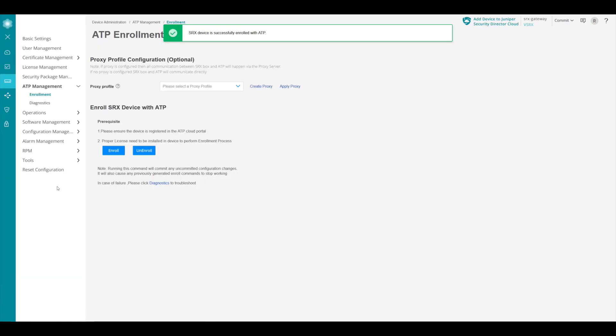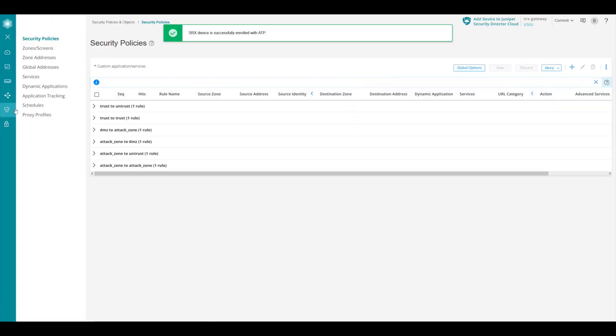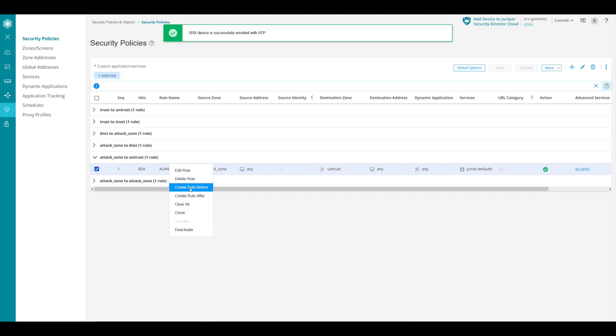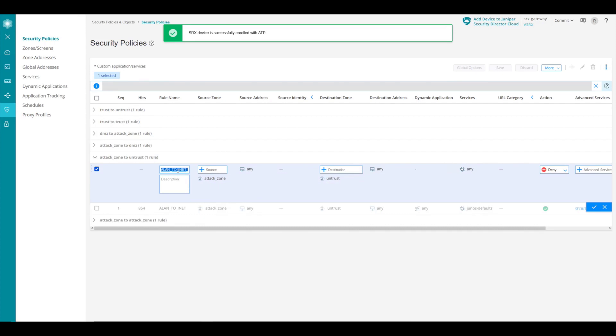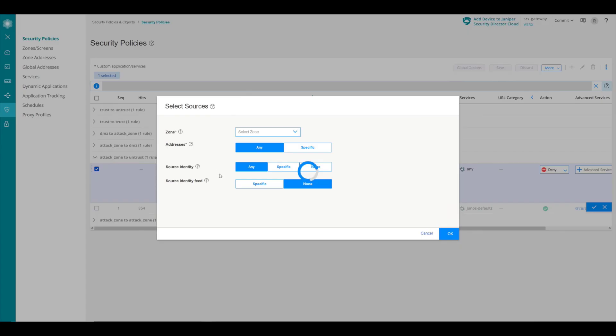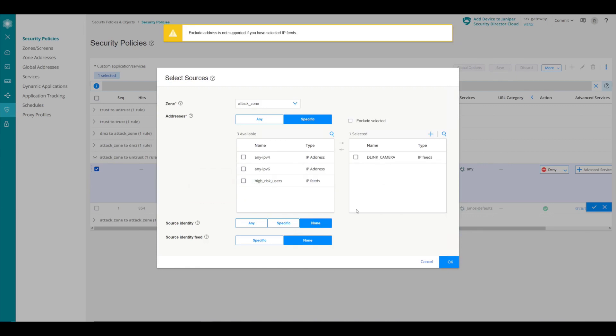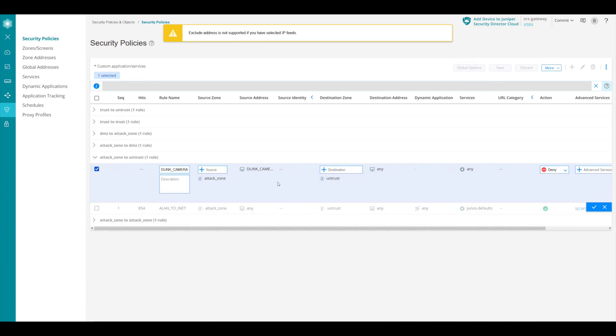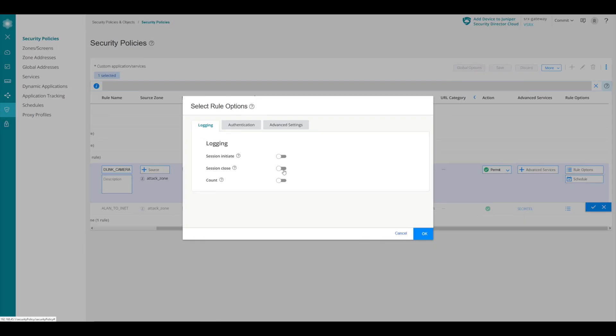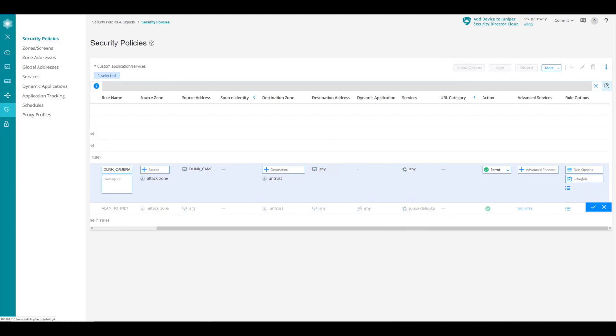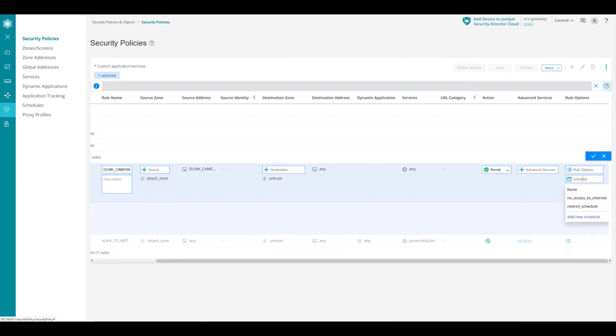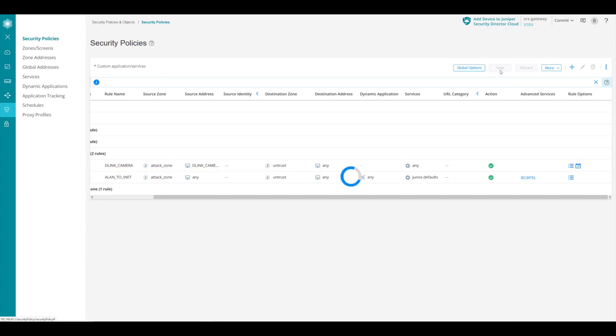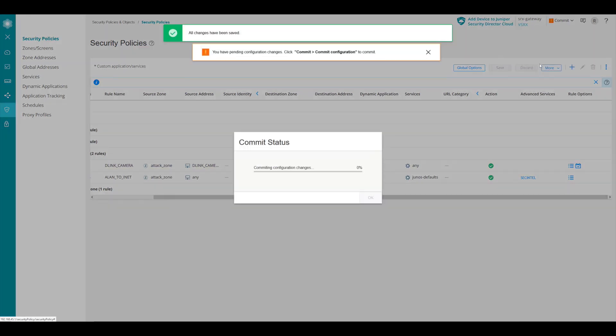Let's return over to the J-Web to the security policies. Here we can see in the attack to untrust zone, we only have a single policy. We're going to make a policy above this one to go ahead and change the rules for those D-Link camera devices. So we'll go ahead and name it D-Link cameras. And then on the source, what we're going to do is we're going to go and find that dynamic address group, the D-Link cameras. We'll pick that as our source. And then we can leave the rest of it about the same. We'll go over to the action. We'll change the action to permit. And then we'll go over to the rule options. We'll go ahead and log the session close. And then we can add a schedule. And so in this way, we're only going to allow the permit to work at certain times of the day and not all the time. And so we could also add other options onto this also. But let's go ahead and we're going to save it. And then we'll go ahead and commit that.